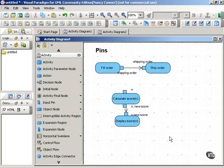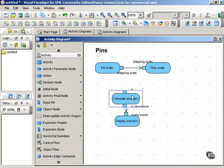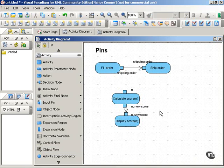So it's the same idea. Calculate score receives a number as input, it does its thing, calculates the score, and it outputs a new number which represents the new score.